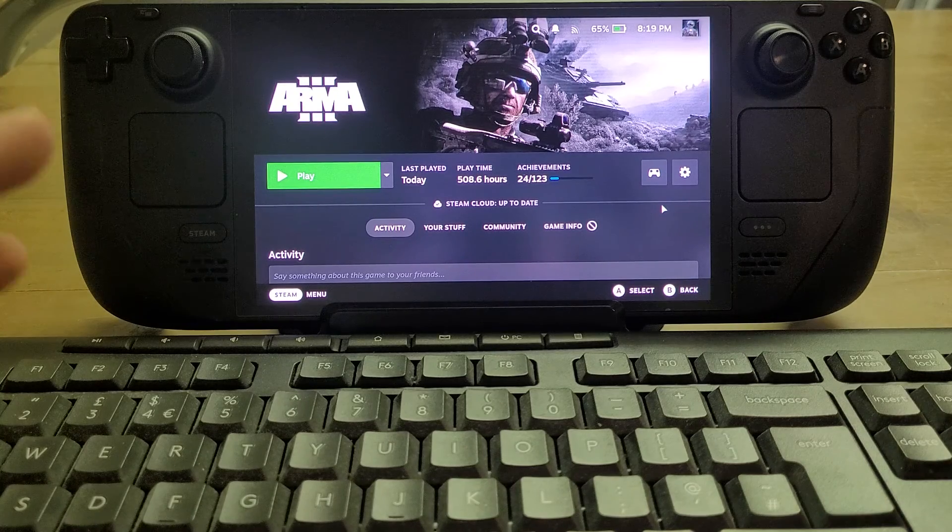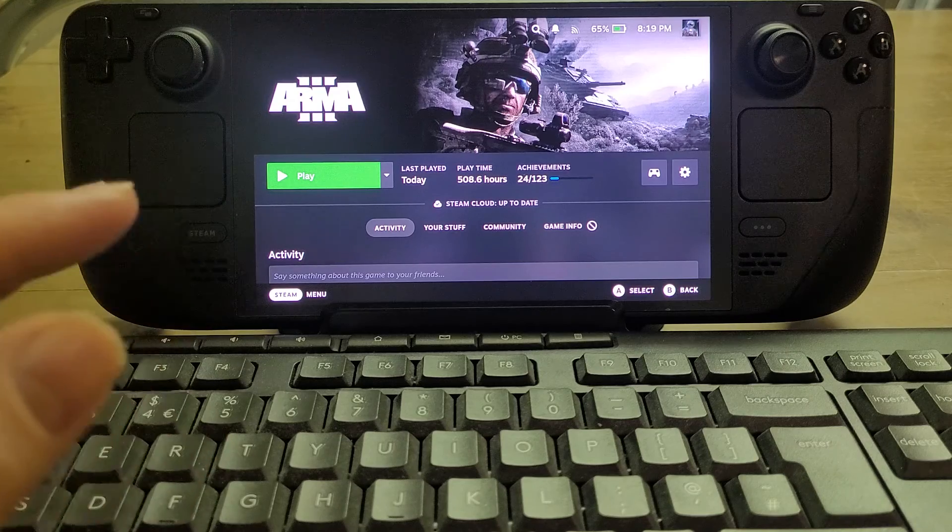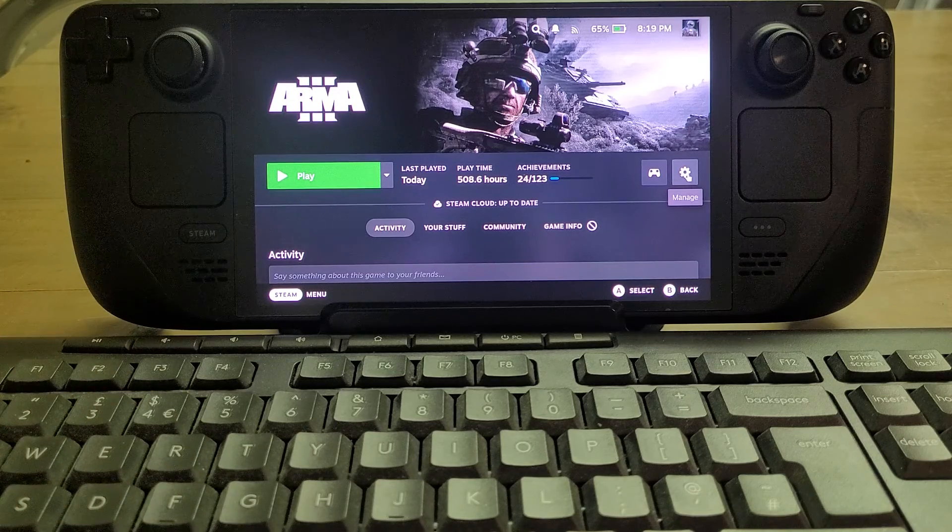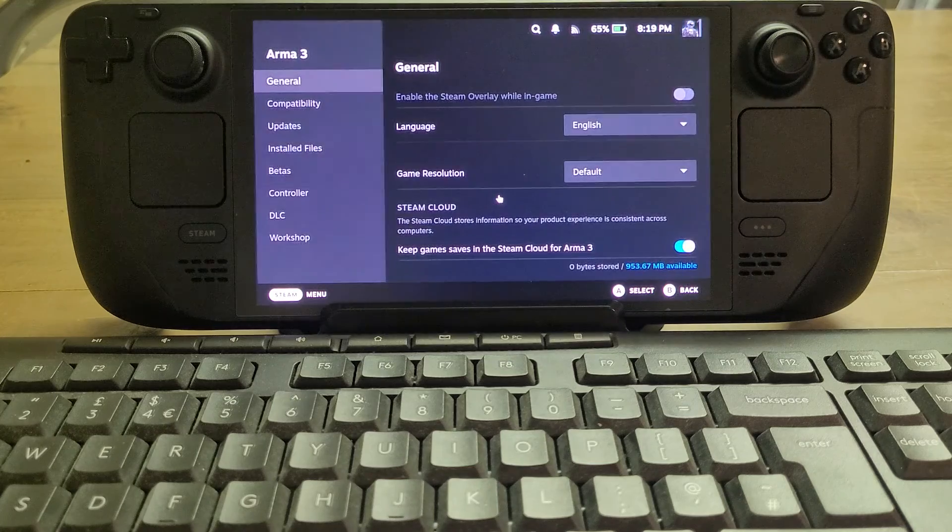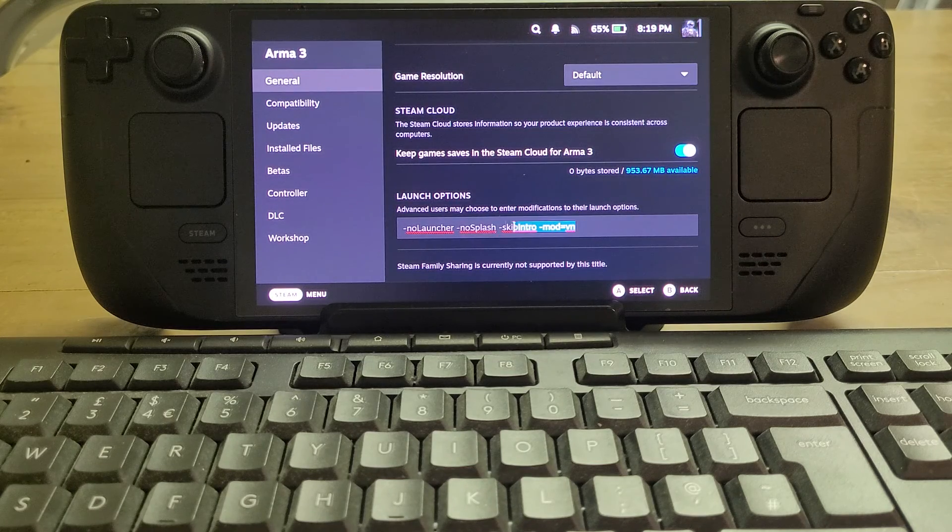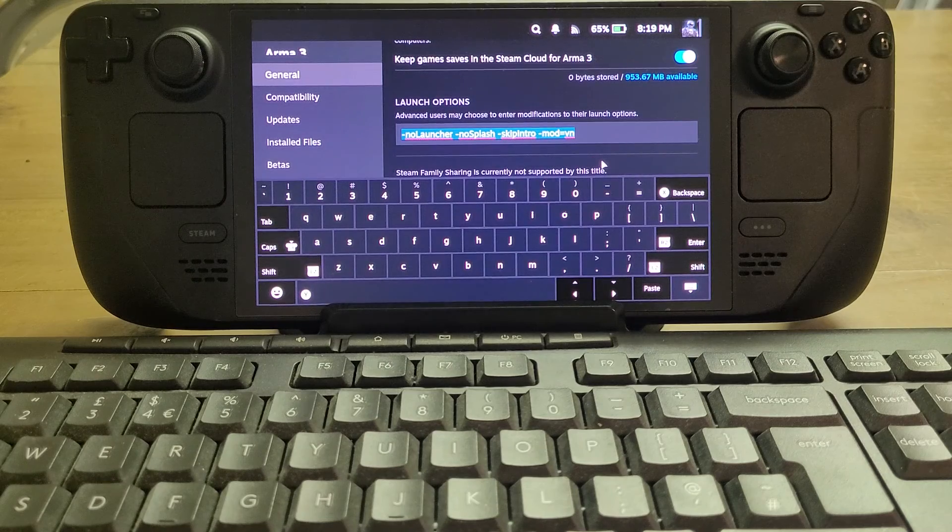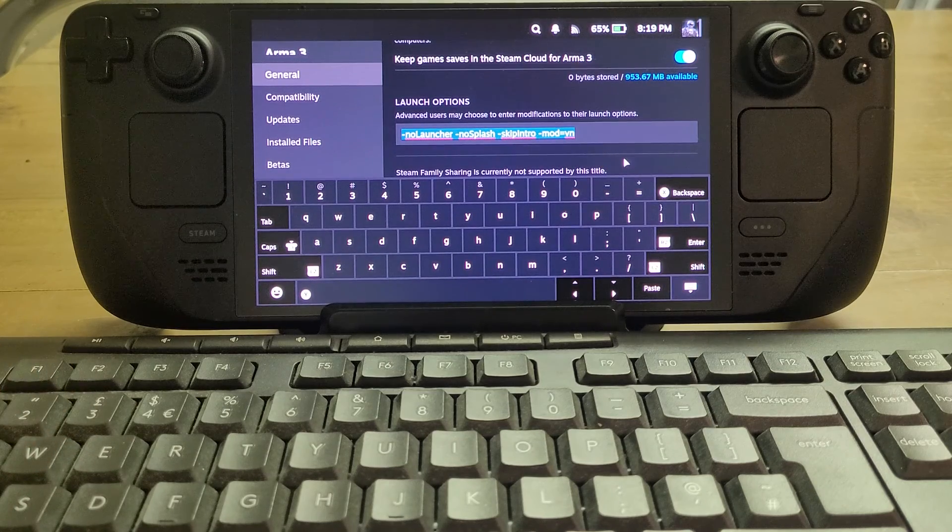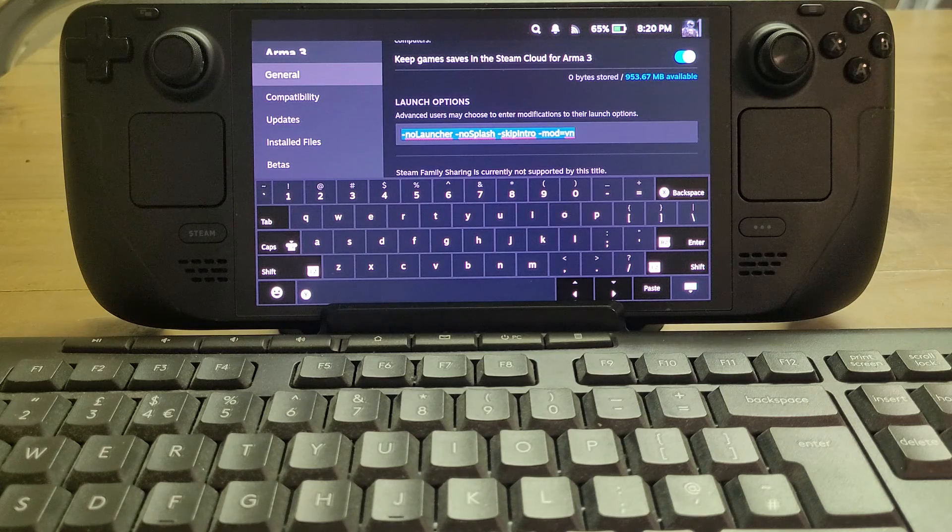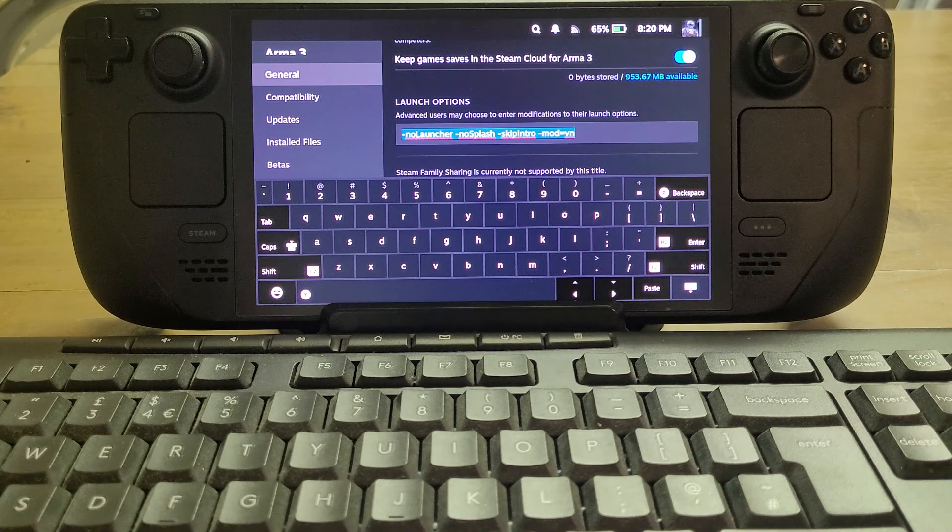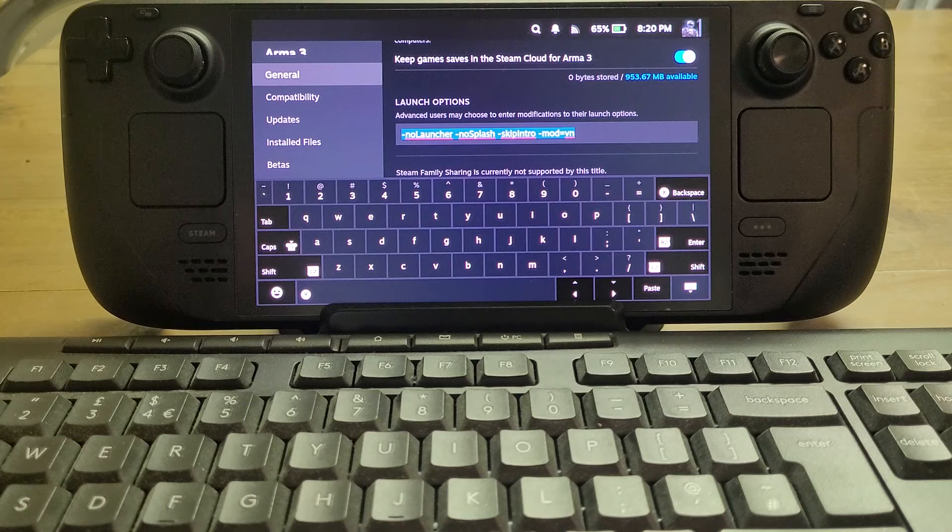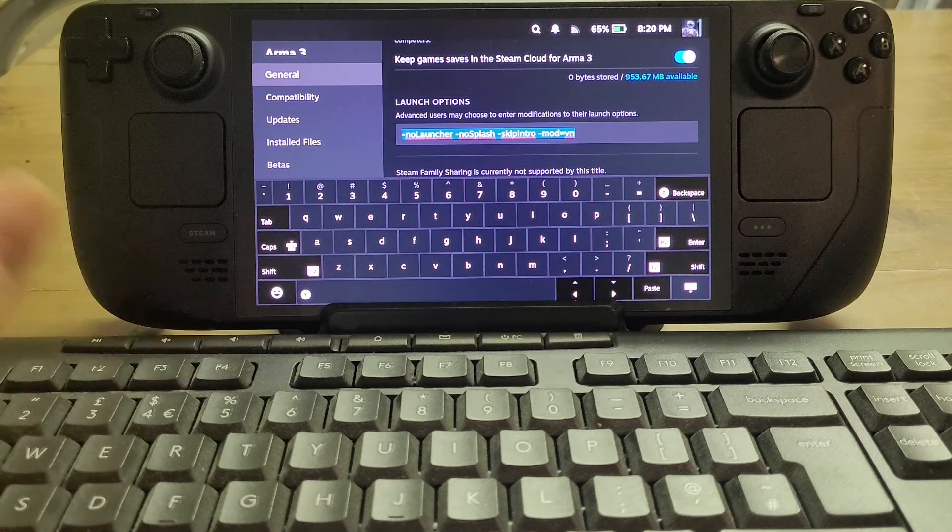Now in order to launch the game without going into the launcher, what we need to do is hit on this little manage icon here, then we go into properties down here, and we scroll down, and then we enter this line here under launch options. What I'll do is copy and paste these into the description below this video. Basically we have -nolauncher with capital L on the launcher.